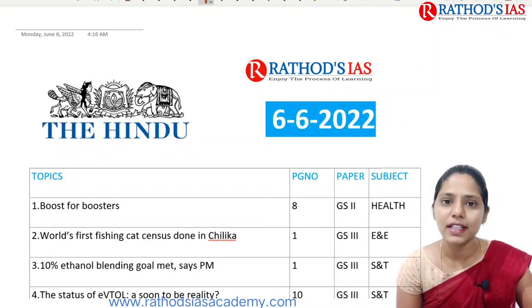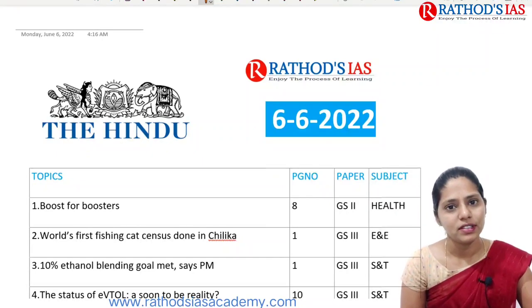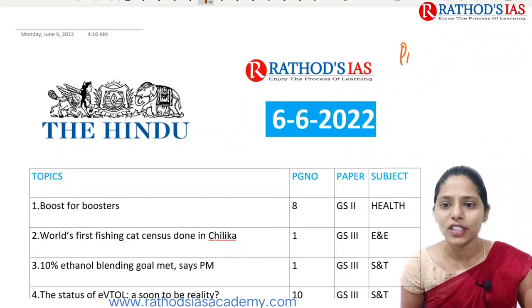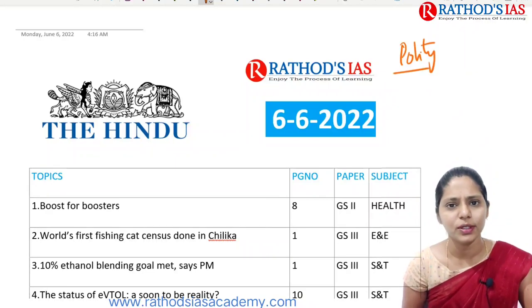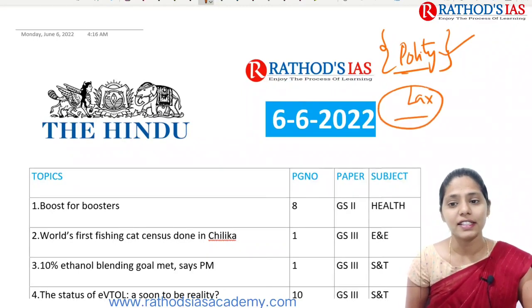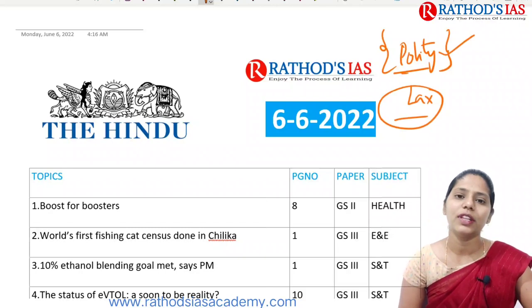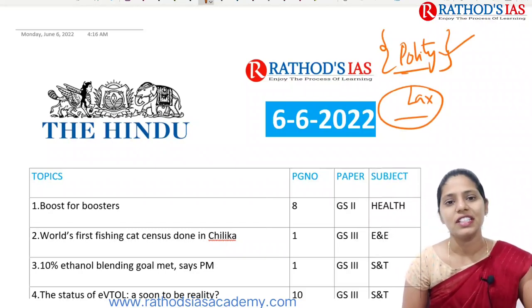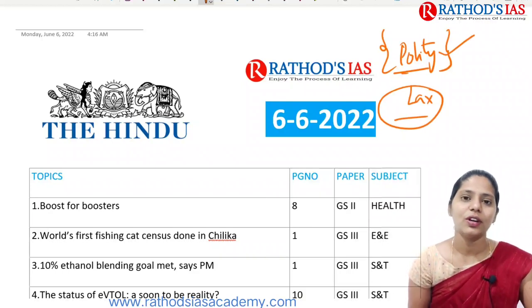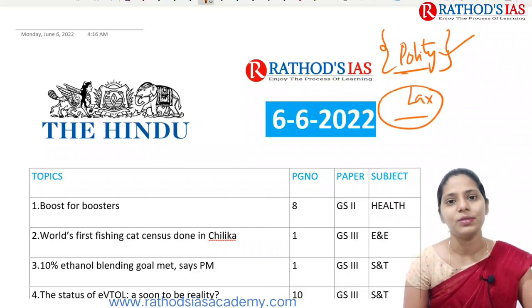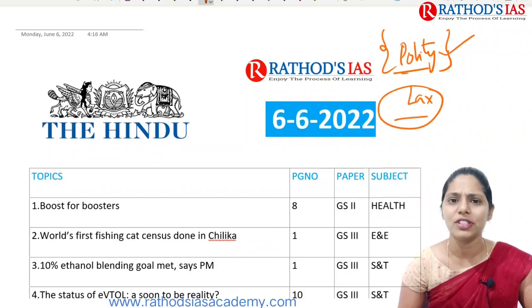Yesterday the UPSC prelims was done. According to me, the paper was easy to moderate level. Whatever questions came in the polity section — if you have watched our Lakshmikanth series, I discussed more than 70% of Lakshmikanth there. I even got personal messages from students saying that after watching your lectures they were able to answer all the polity questions. I will be sharing those screenshots in the community as well.